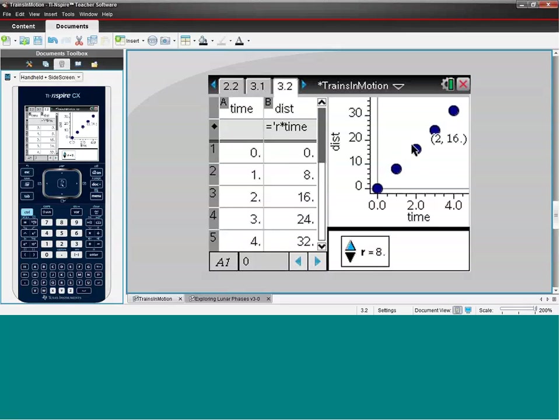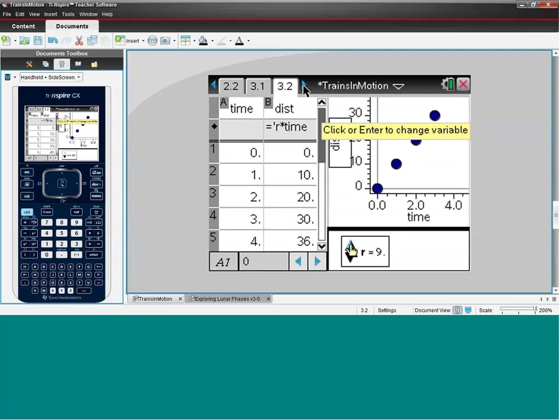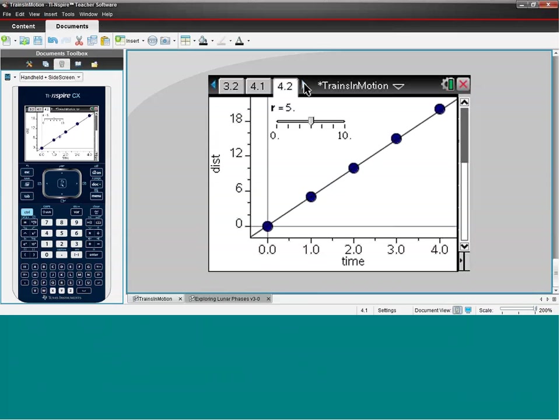We can tell from the slope that the higher the slope, the faster that train is going.